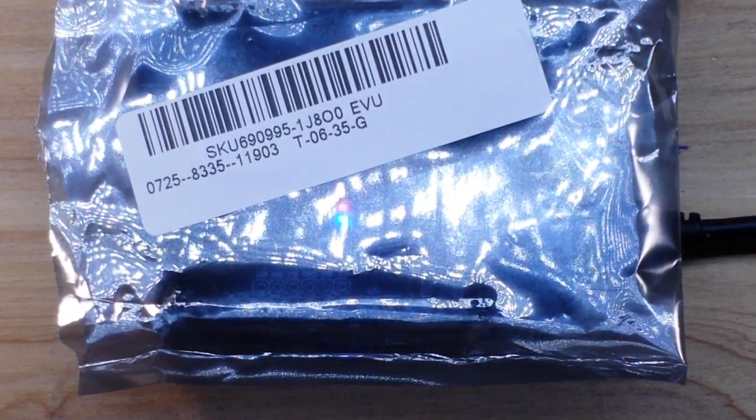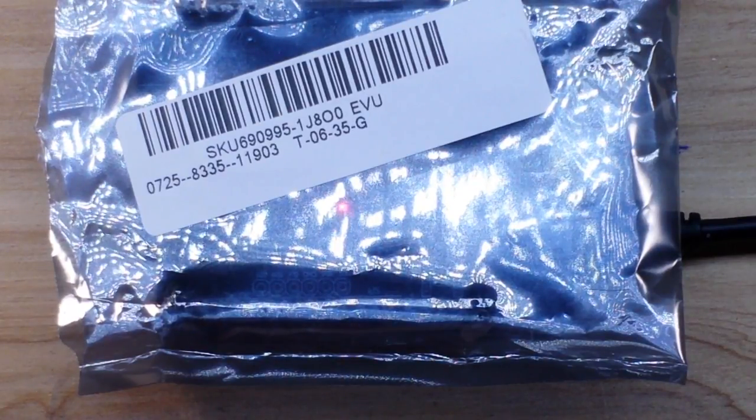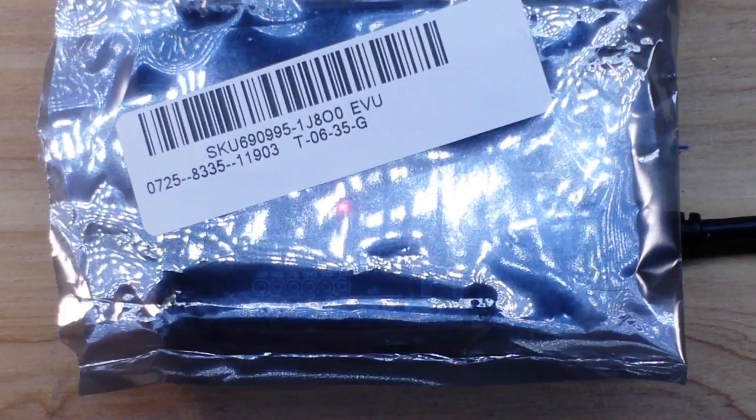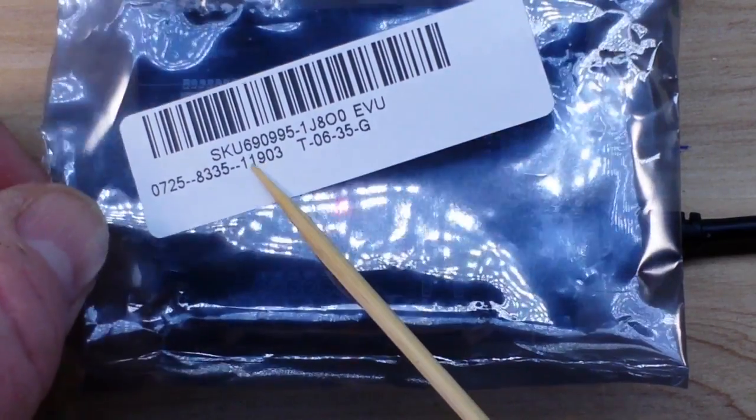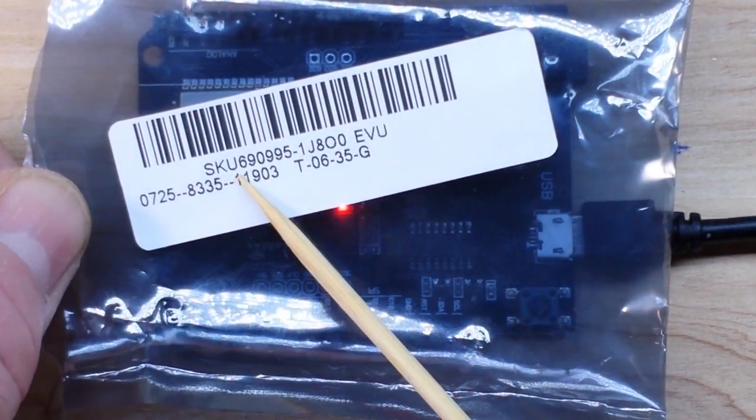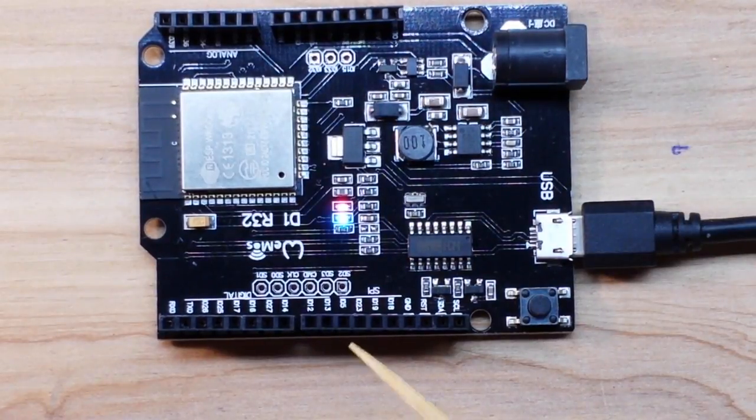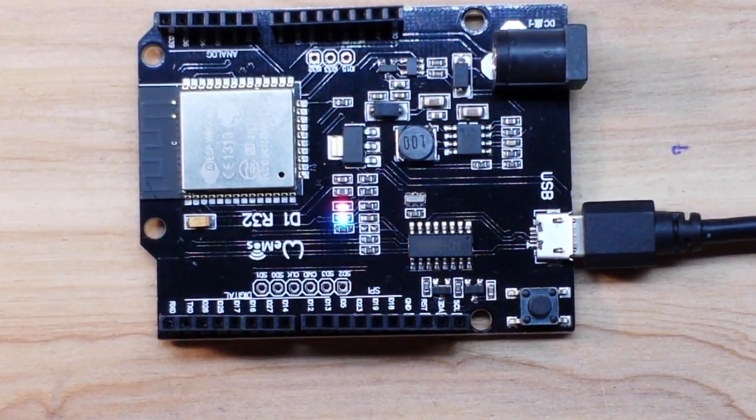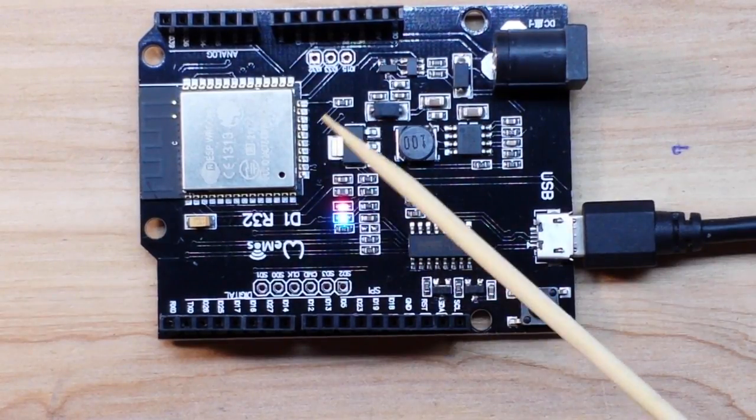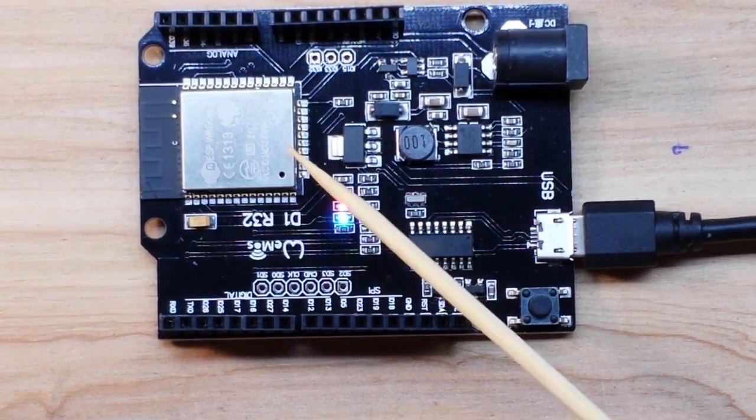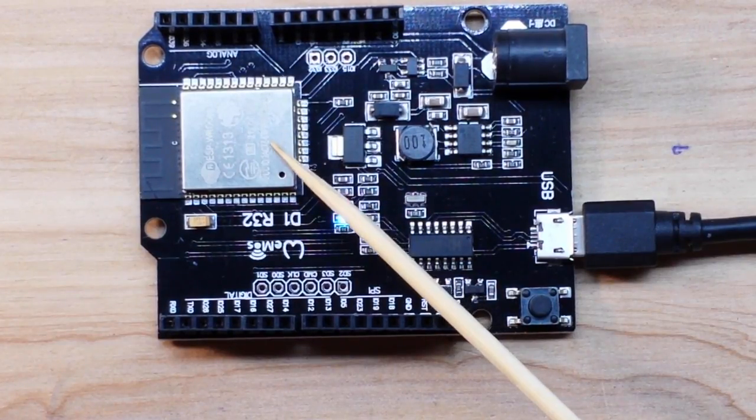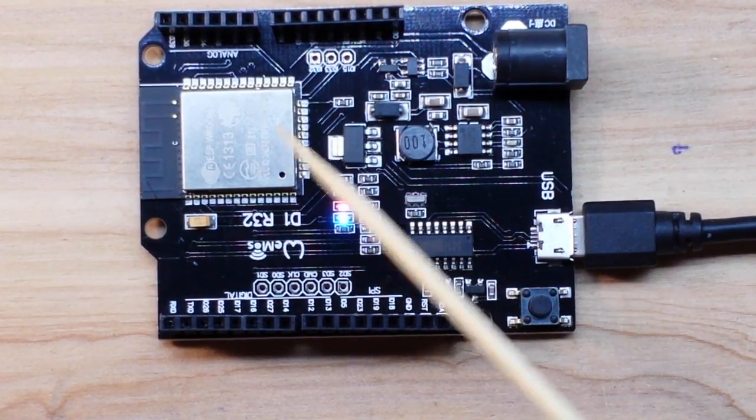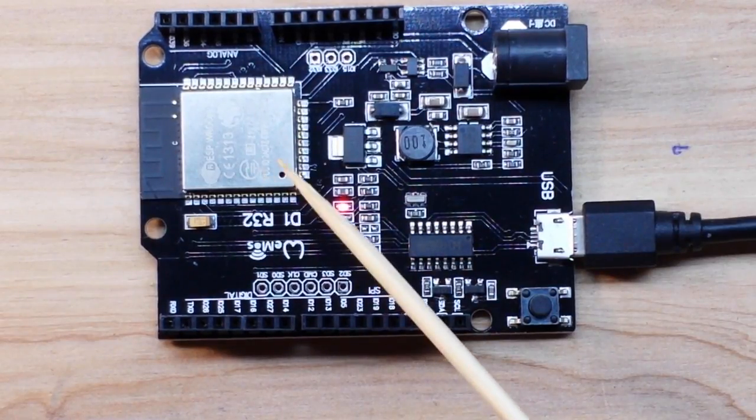For today we got something new and cool. This is the latest ESP32 module from our friends at Banggood. Here is the ordering information if you're interested. What we have here is the Wemos TTGO 32. It uses the WROM 32 module which is an excellent module.